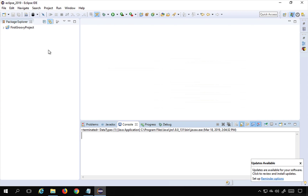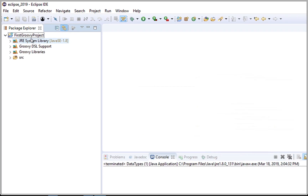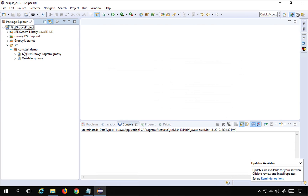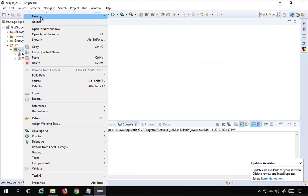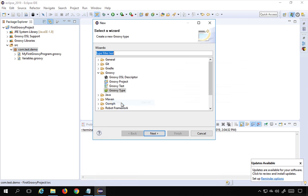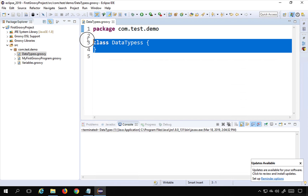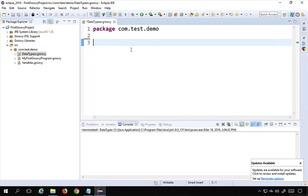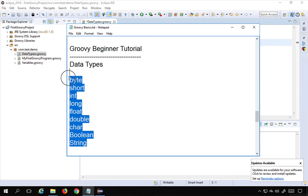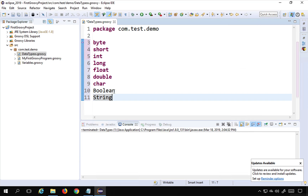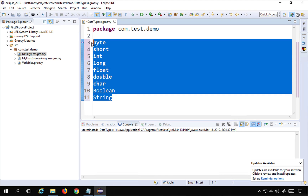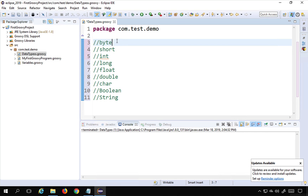I will go to my Eclipse — this is the Groovy project that we created in the last session. I'm going to create a new Groovy class: go to New, Others, select Groovy type, click Next, name it 'DataTypes', and Finish. I'll paste the data types list here, select everything, and press Ctrl+/ to comment everything out. We will start with byte.